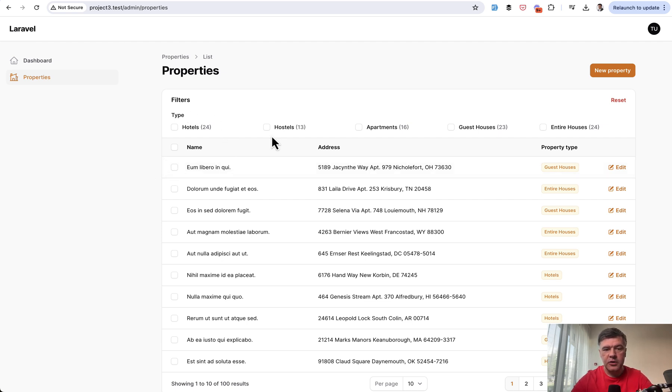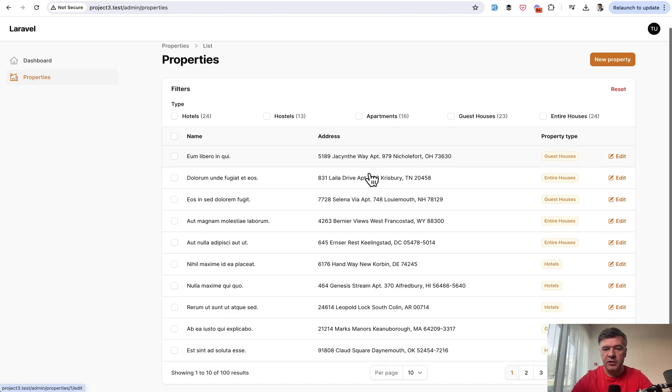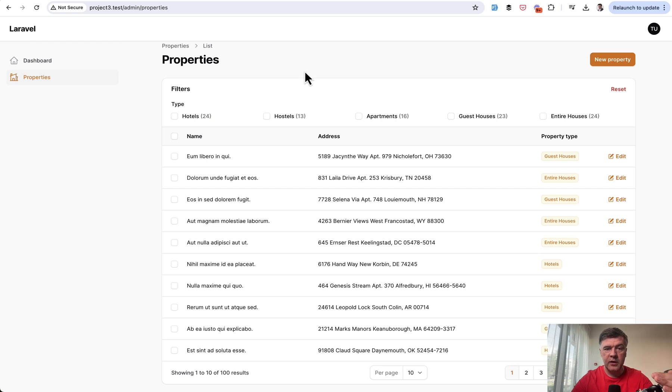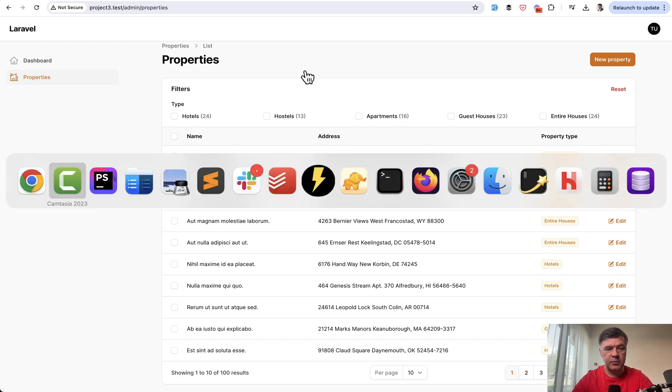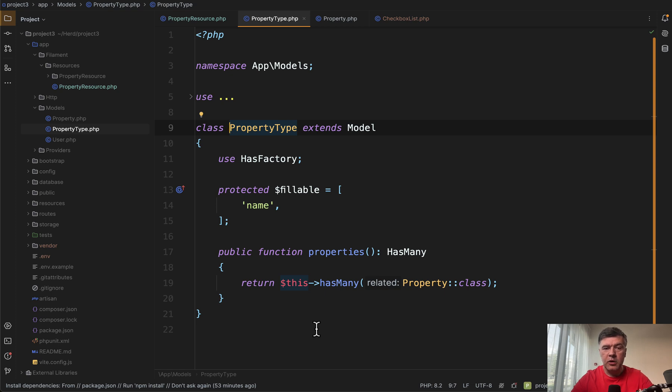So you have hotels, hostels, apartments, and other types before above the table with numbers. And those numbers are based on the database records. In the eloquent models, we have property type with has many properties.